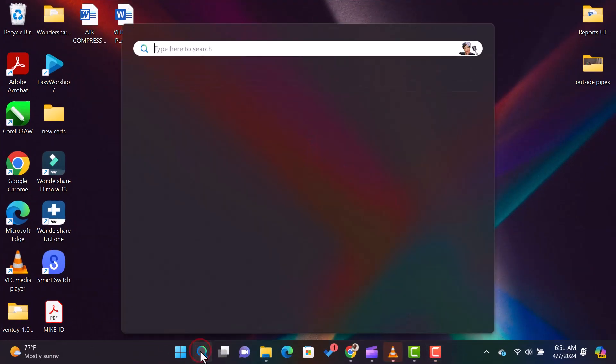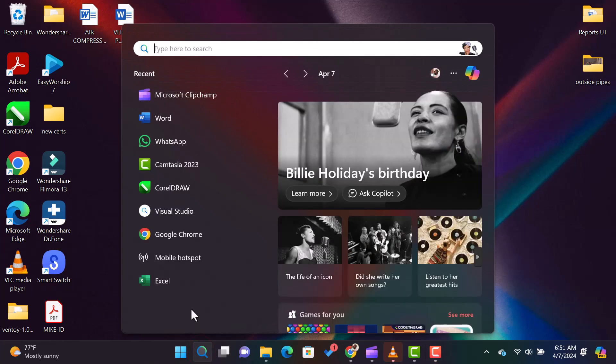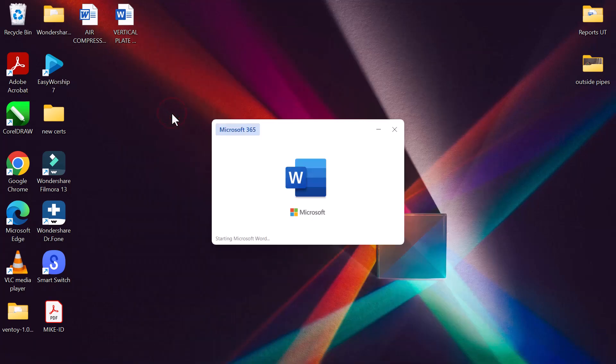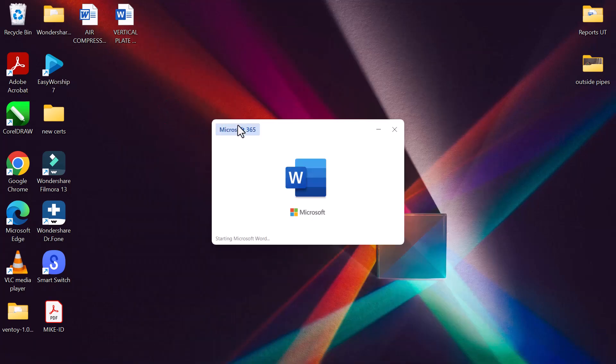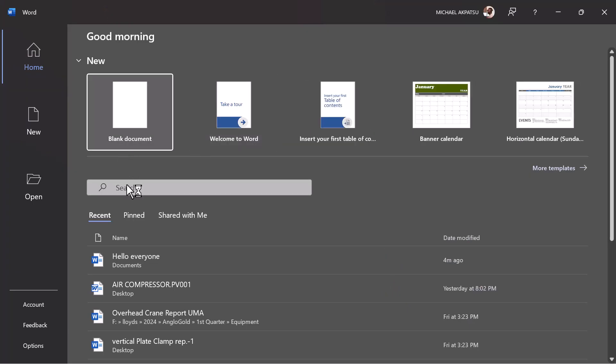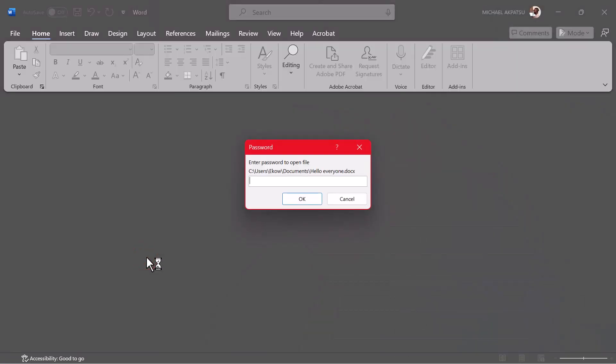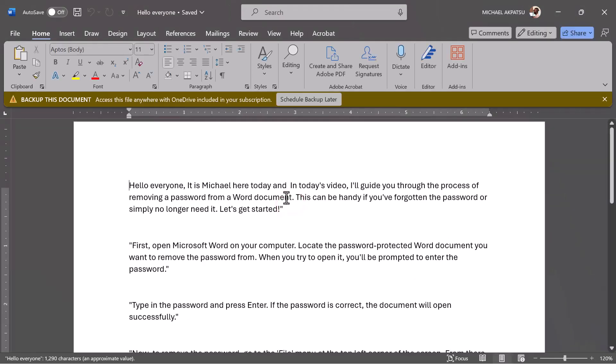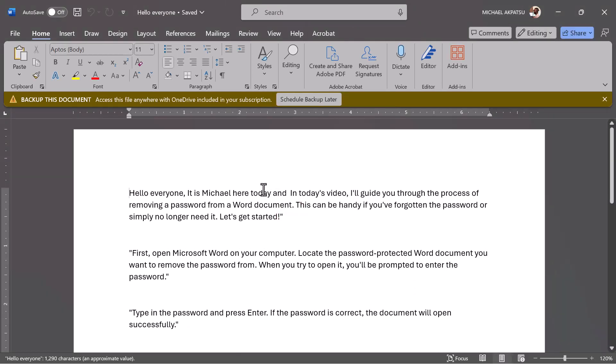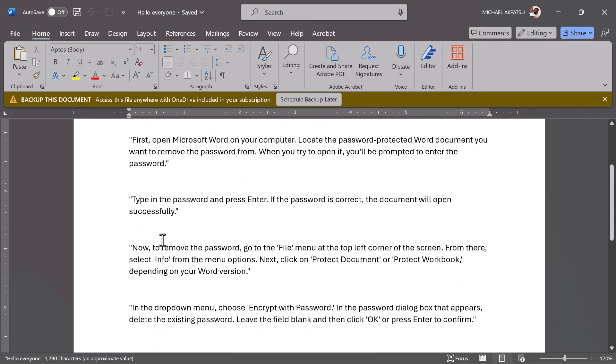First, open Microsoft Word on your computer. Locate the password-protected Word document you want to remove the password from. When you try to open it, you'll be prompted to enter the password. Type in the password and press Enter. If the password is correct, the document will open successfully.